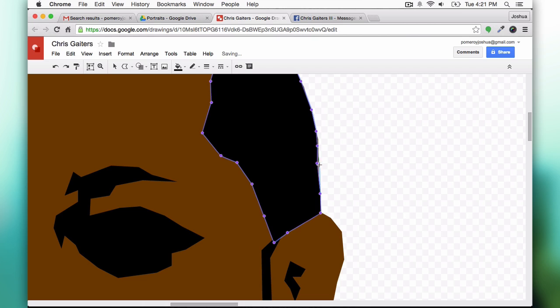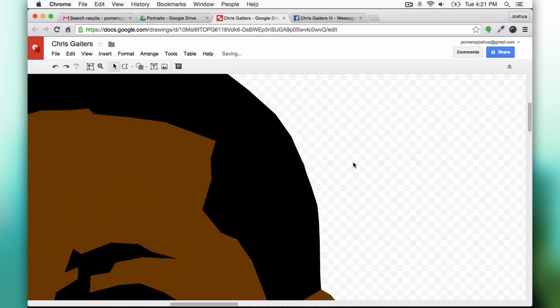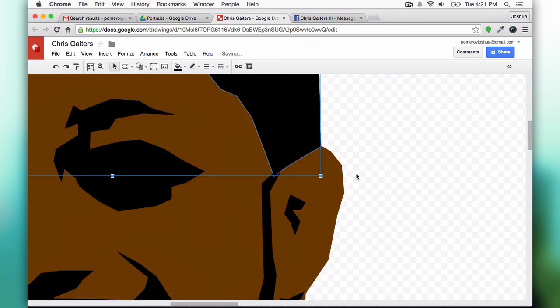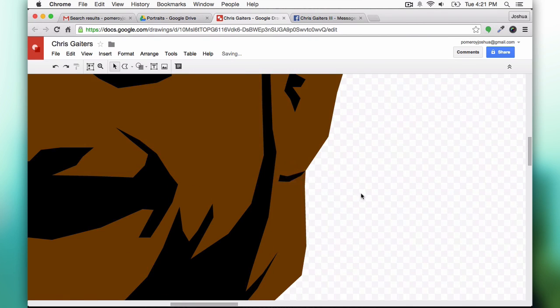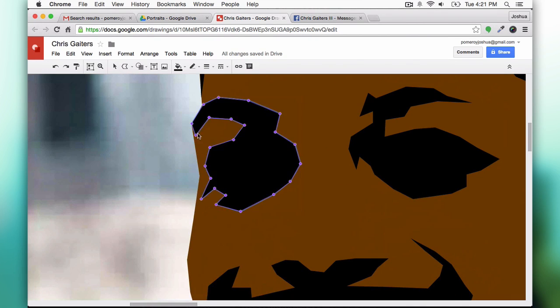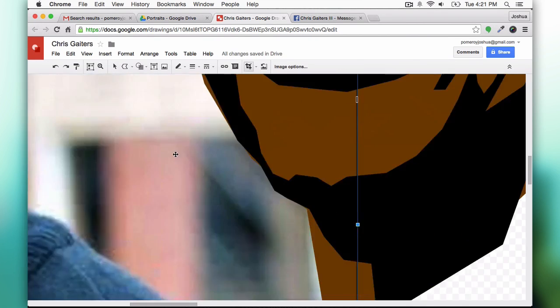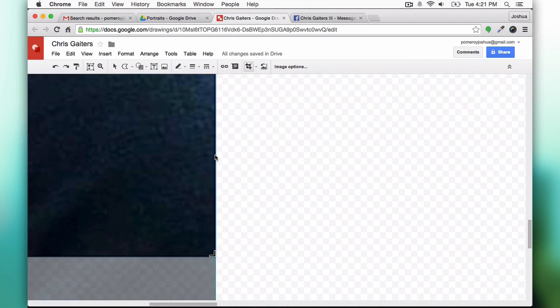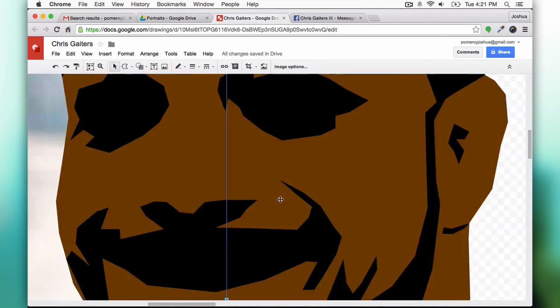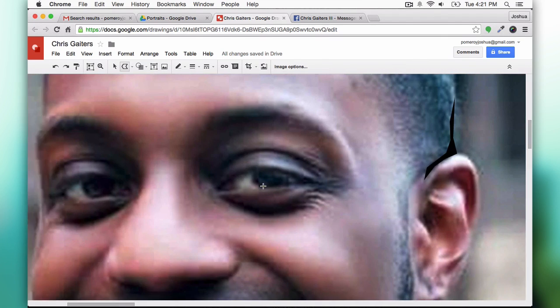I use the polyline tool which has actually been part of what has contributed to this style developing.